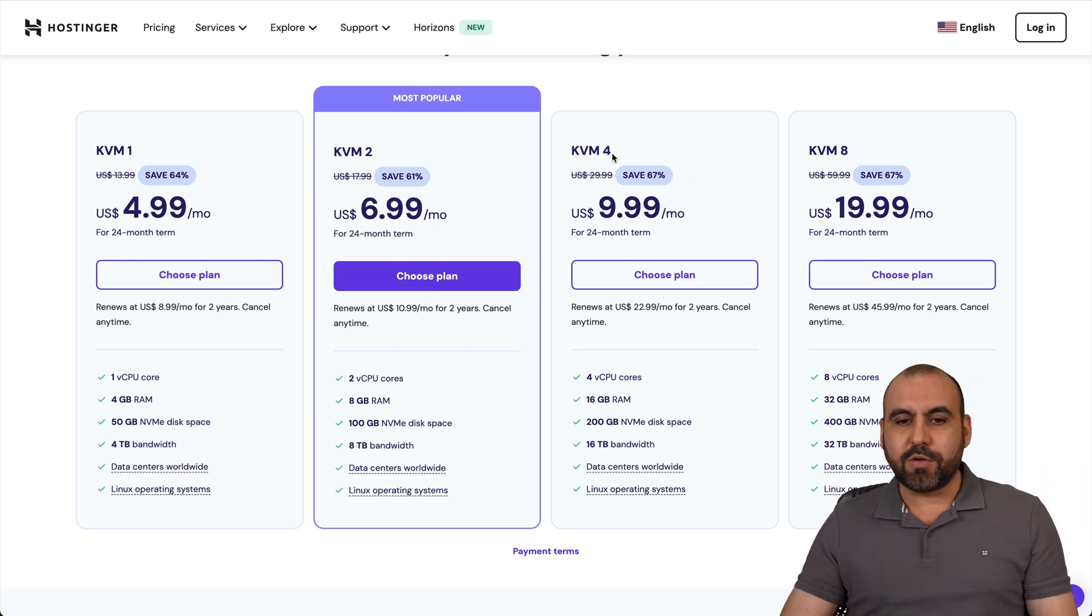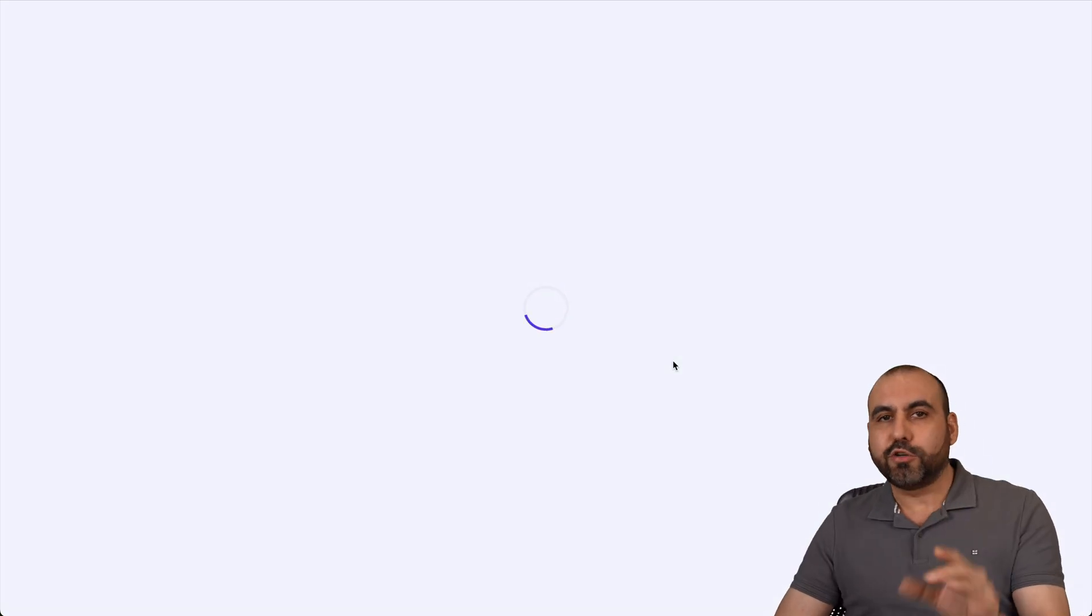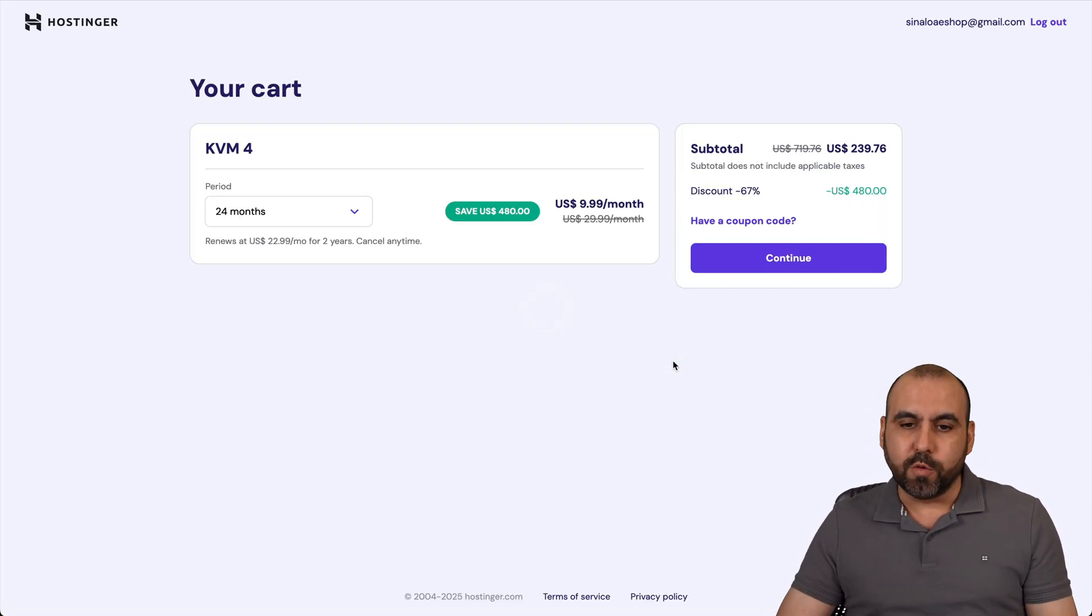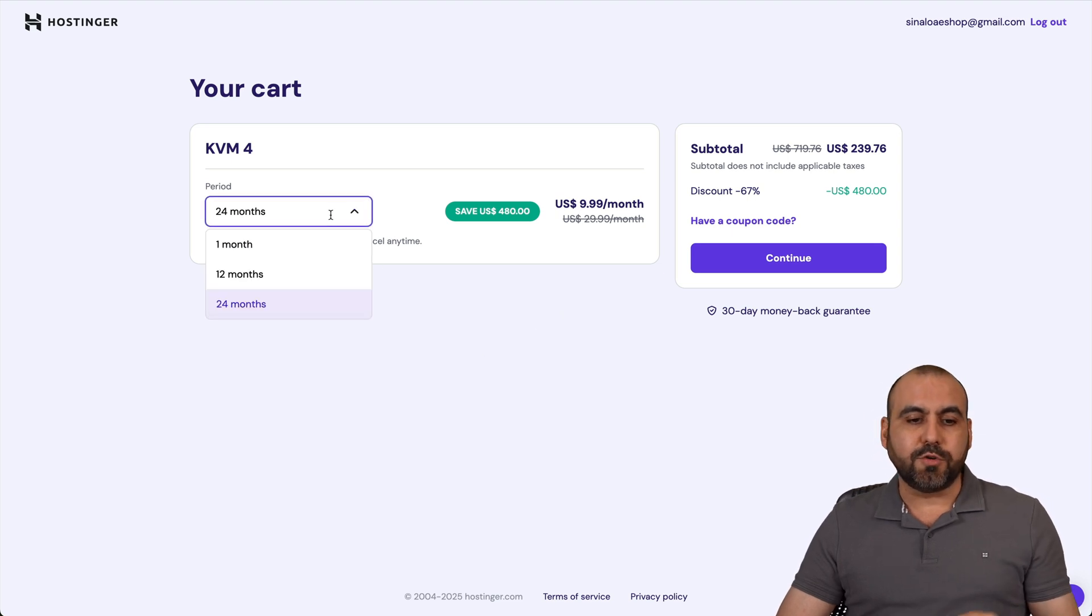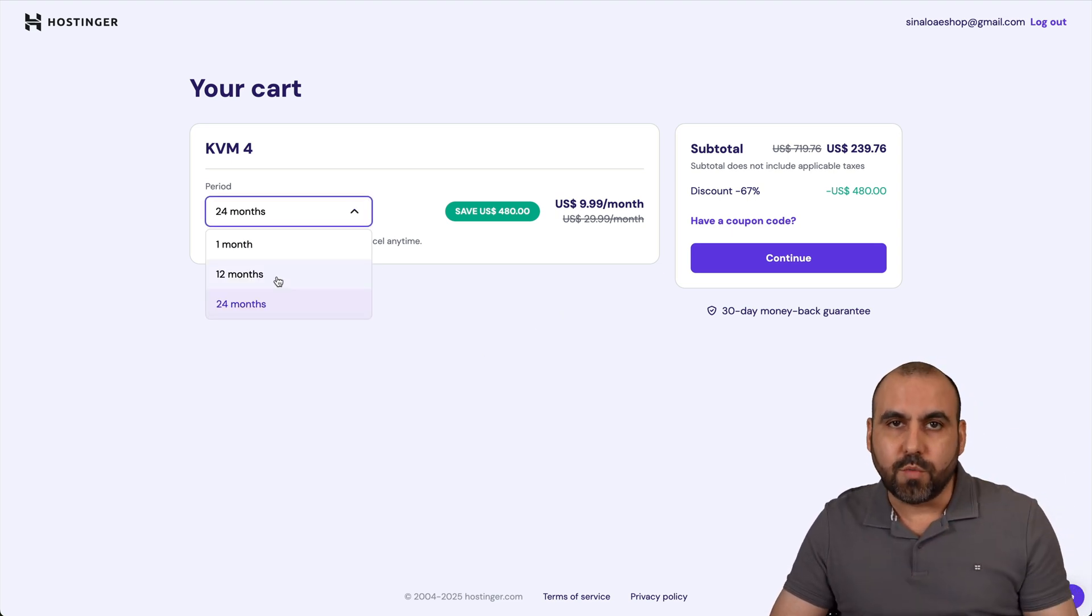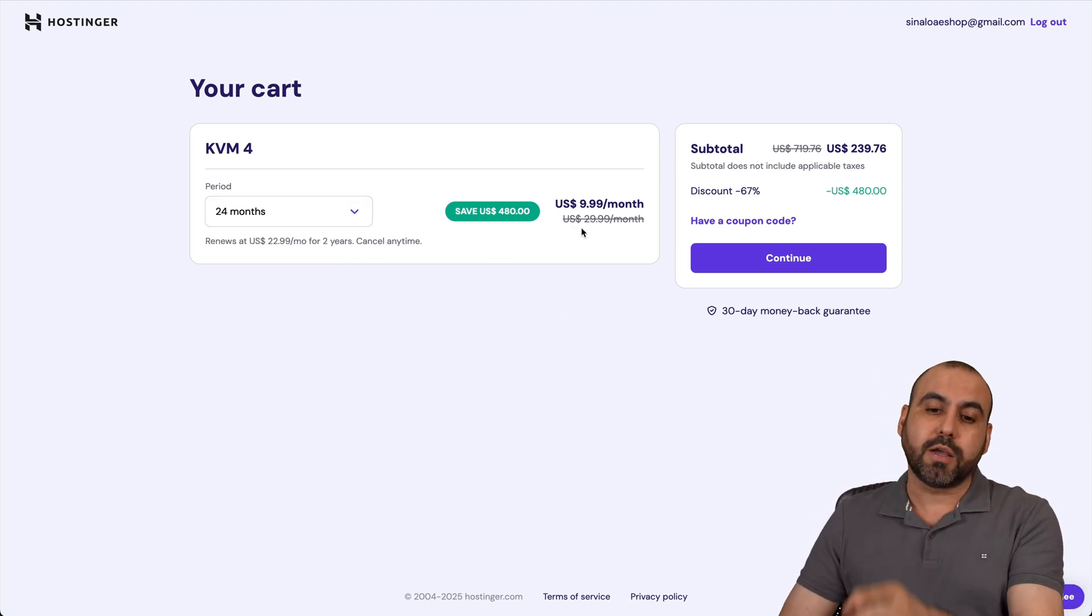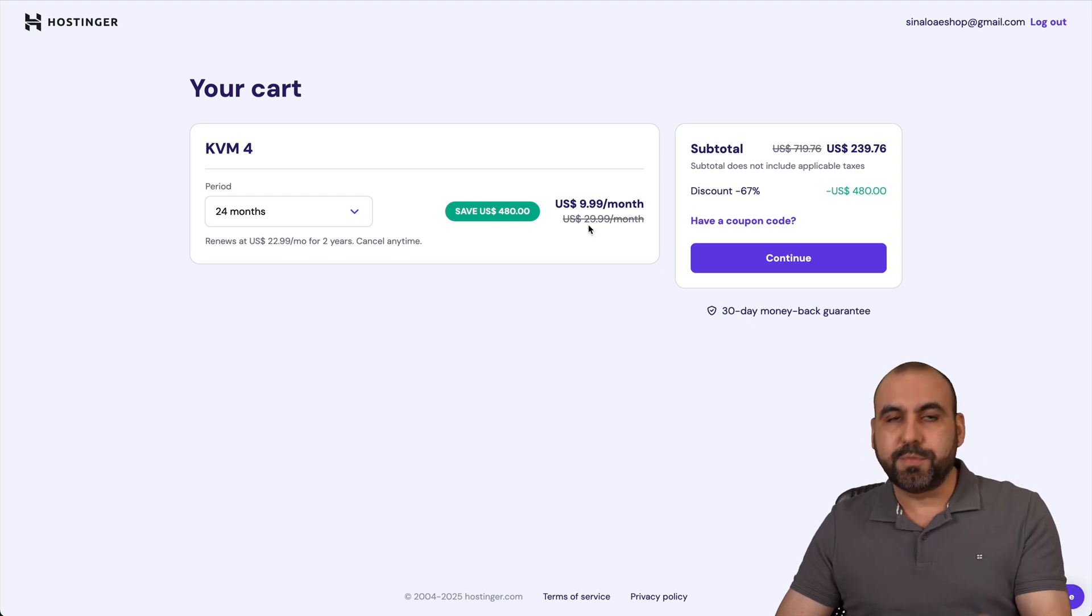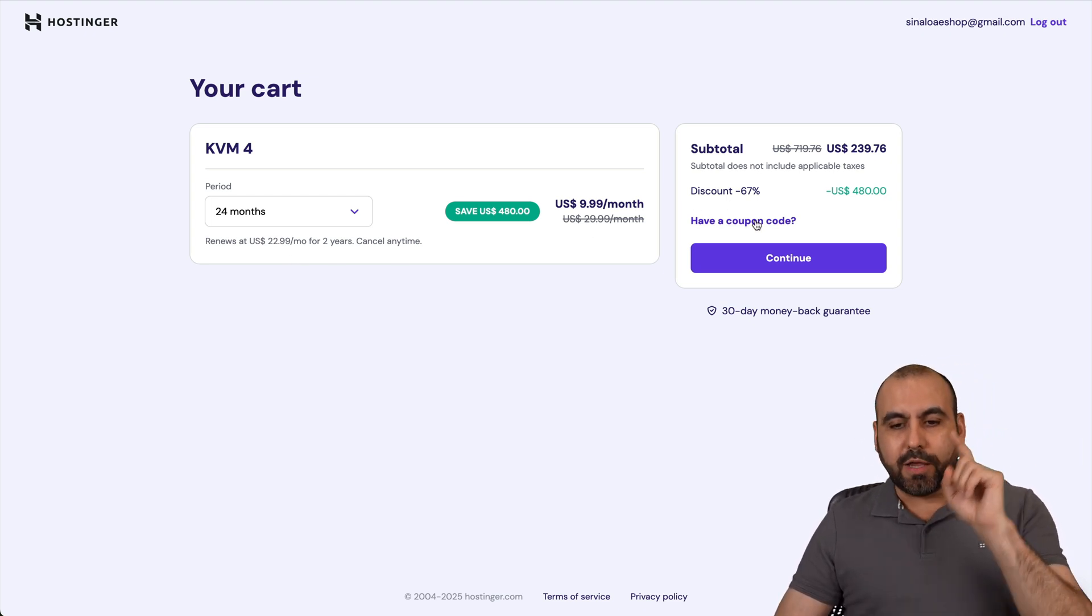So let's go check out KVM-4, which is $9.99 a month. And I'm going to show you how to drop the price even more with my coupon code. Now, the first thing that Hostinger is going to ask you is, how many months do you want to pay in advance? I recommend 24 months. You're going to lock in the lowest price, lowest renewal price, plus you'll be good to go for two years.